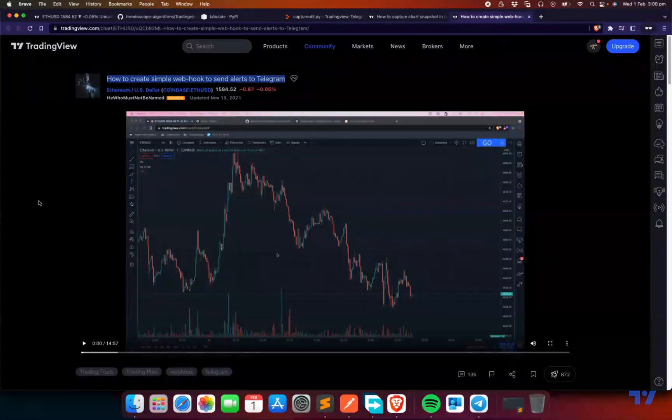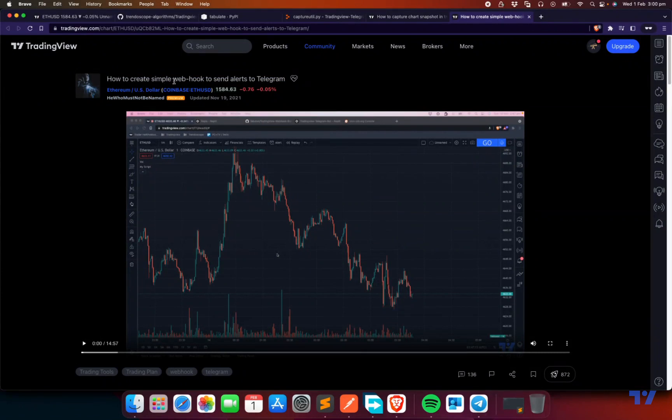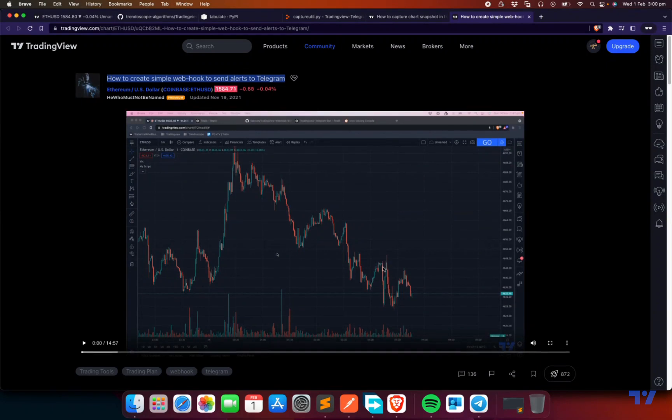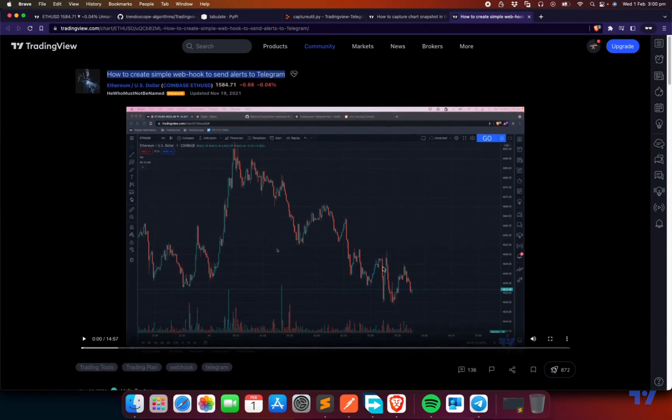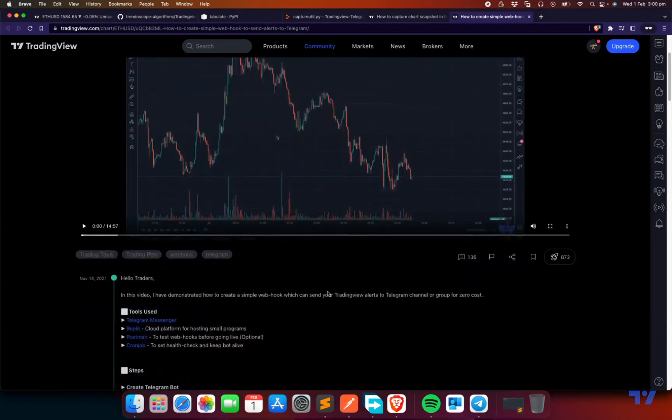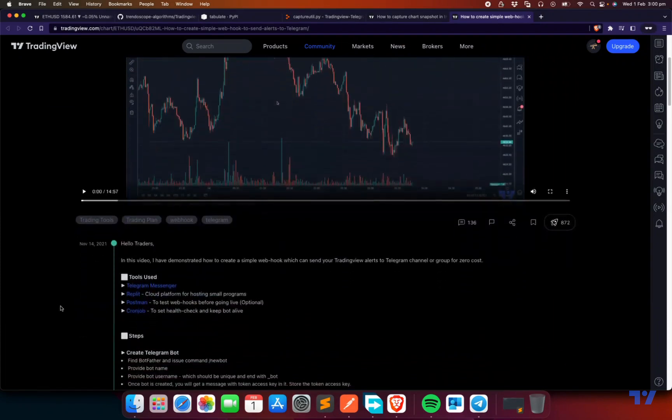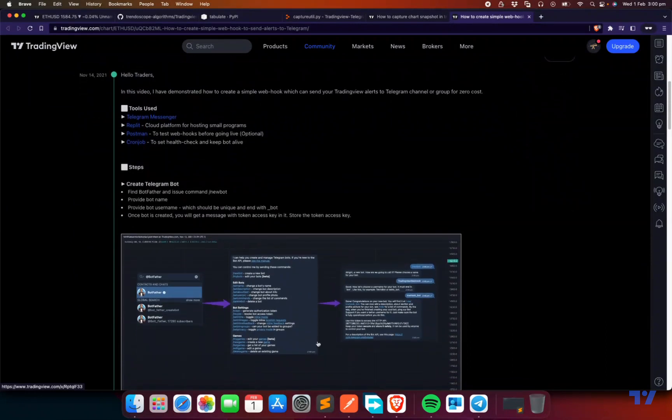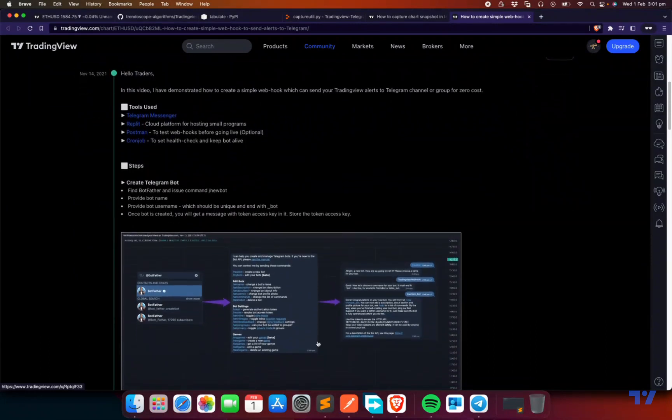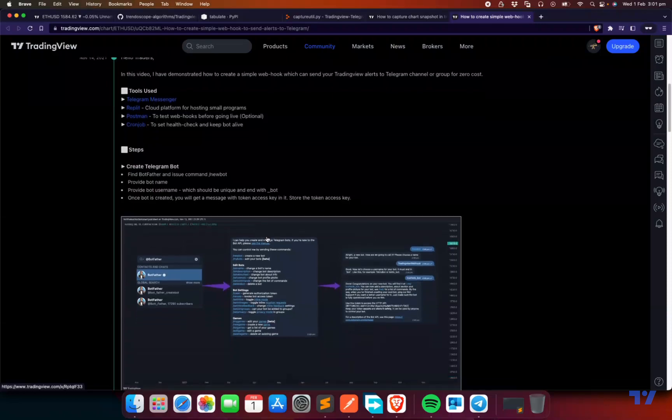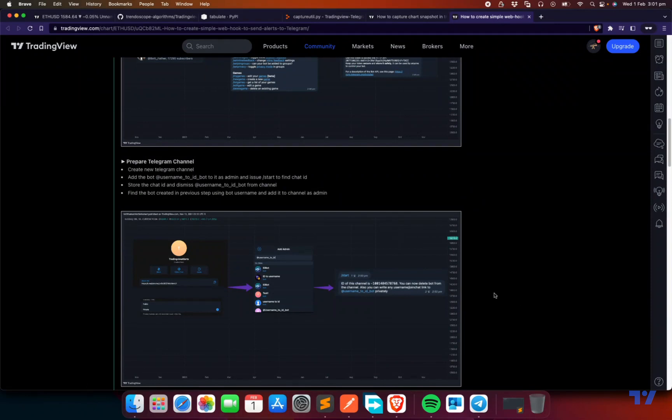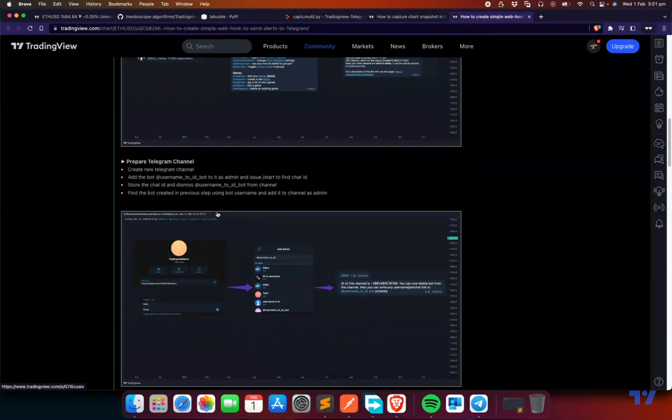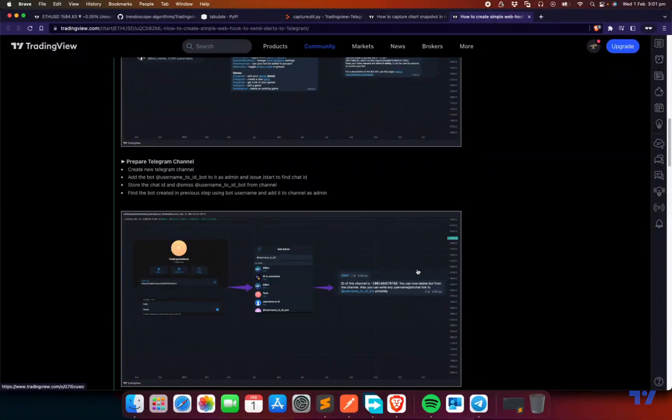Before getting started, if you have not gone through this particular video of how to create a simple webhook to send alerts to Telegram, I request you to watch this before proceeding ahead because this contains a lot of basic things such as using Replit or creating Telegram bots using Botfather or using Postman and all the different things. This gives a basic idea on what's required and how to use different things before proceeding with the current idea.